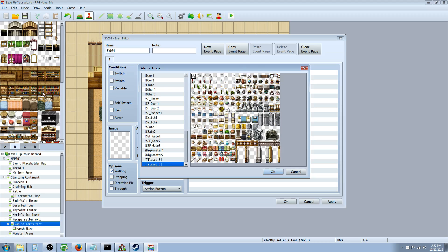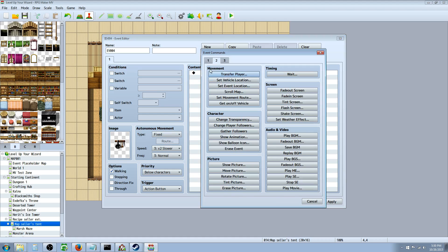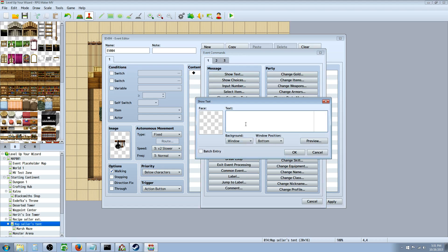All these tile sets on the left here you can use on the event layer as an active event. We're going to select something - everybody's got to eat, so he probably has some cooking utensils and he's going to hide the secret button with his pan. We'll set show text and say: you see a button hidden under the pan - flip the switch?